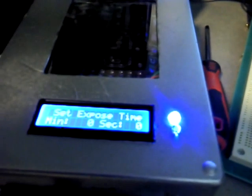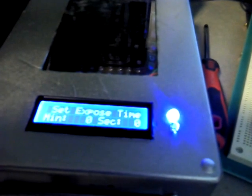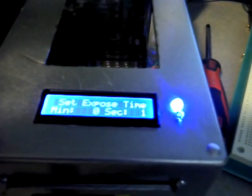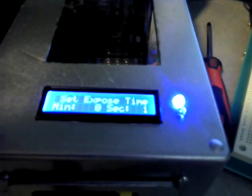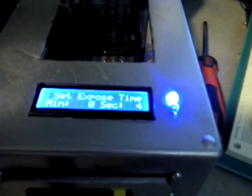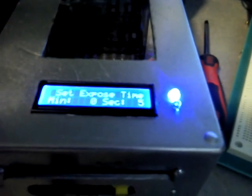But we'll just set it for 15 seconds for this demonstration.